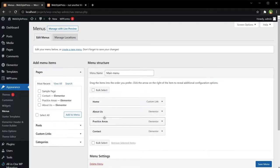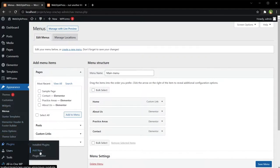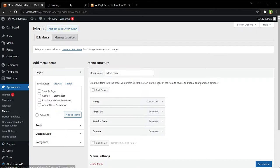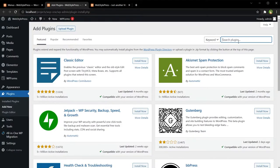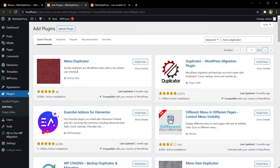Duplicating a WordPress menu is very simple. Go to Plugins, Add New, search for Menu Duplicator. This is the plugin Menu Duplicator. Quickly duplicate any WordPress menu with a very simple user interface.